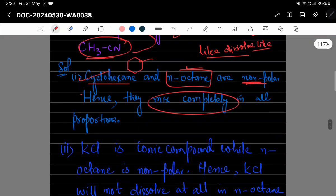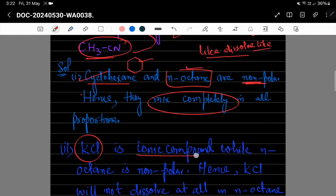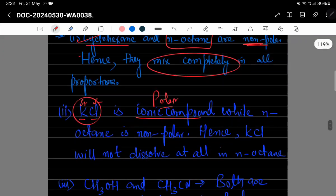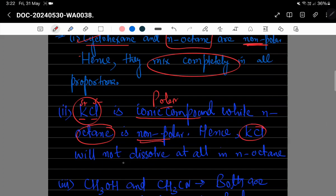اب KCl دیکھیں — یہ ایک ionic compound ہے کیونکہ یہ metal اور non-metal ہے، یہ slight positive اور slight negative charge carry کرتا ہے۔ KCl جو ہے polar ہے اور normal octane جو solvent ہے وہ non-polar ہے، اس لیے KCl dissolve نہیں ہوگا at all in normal octane۔